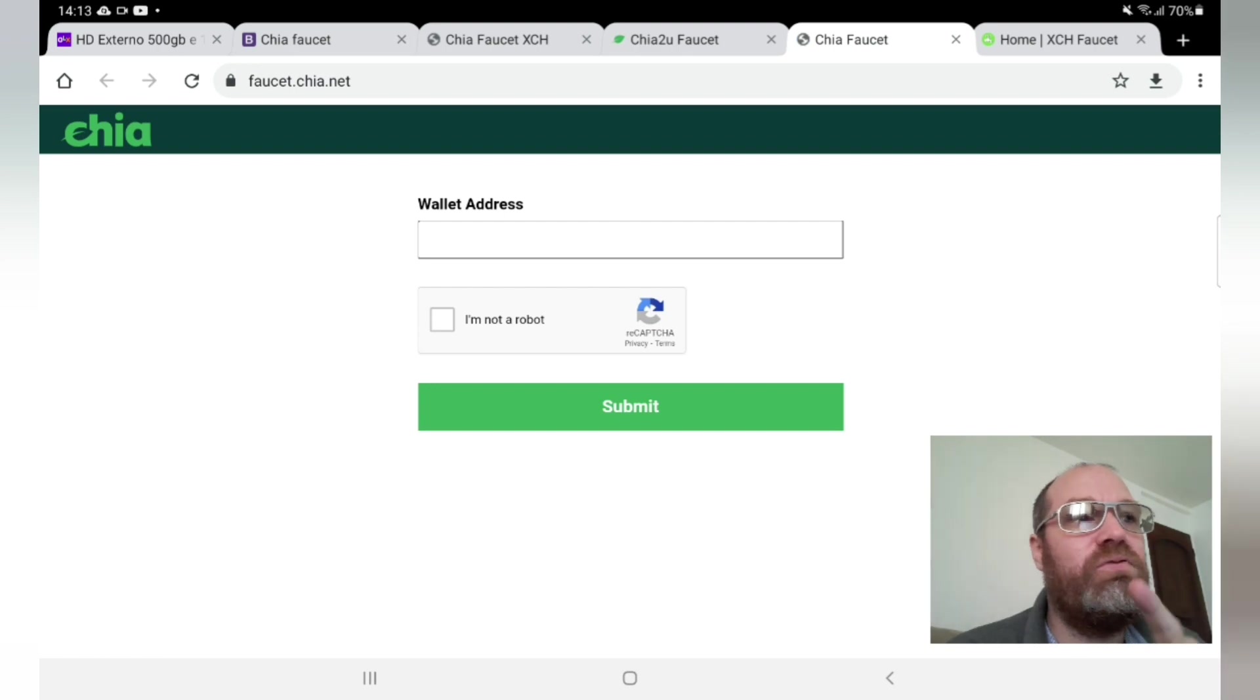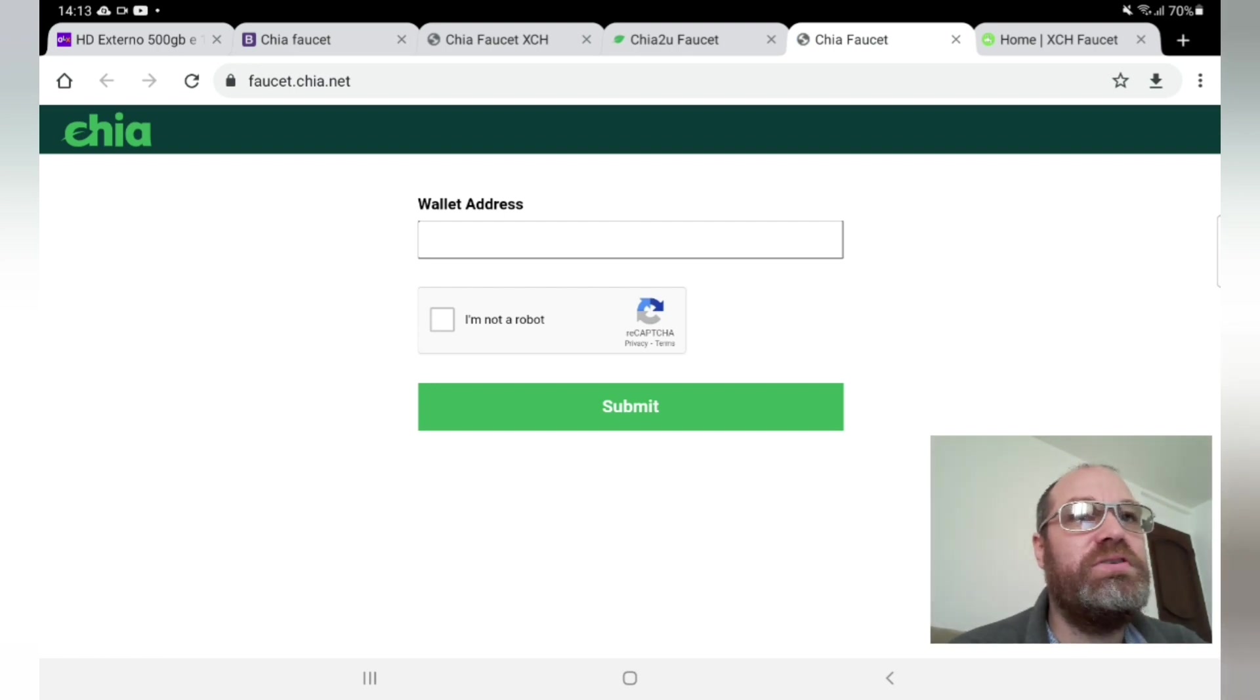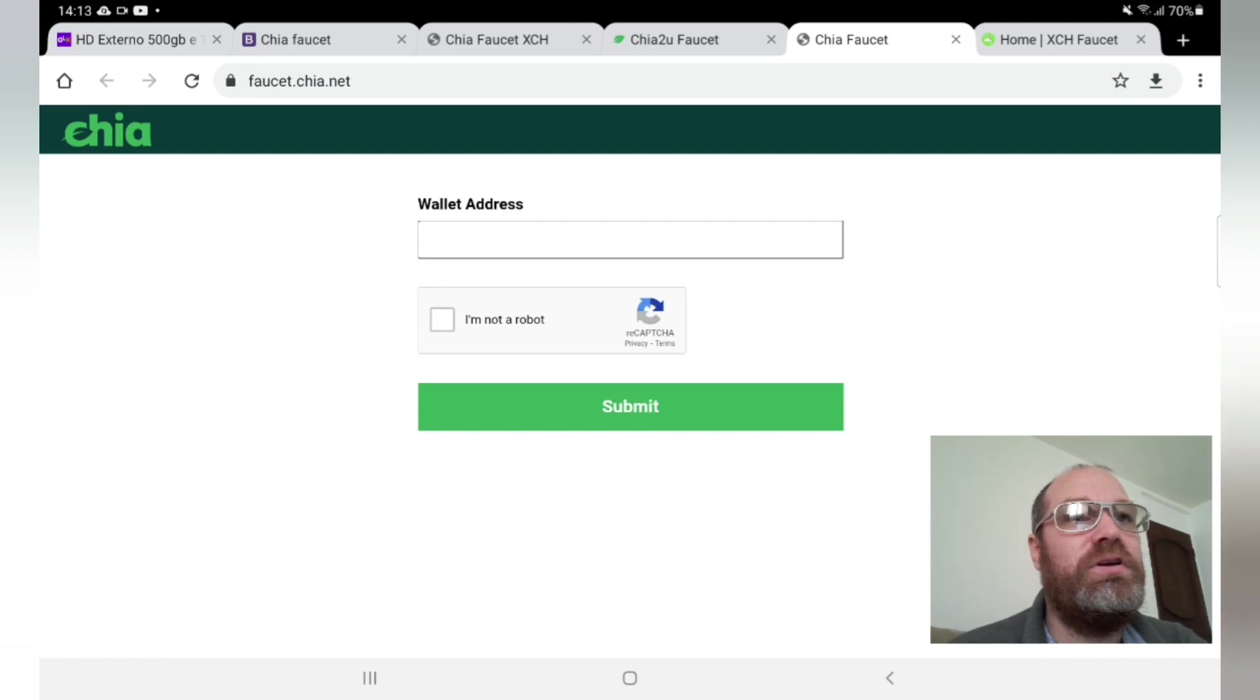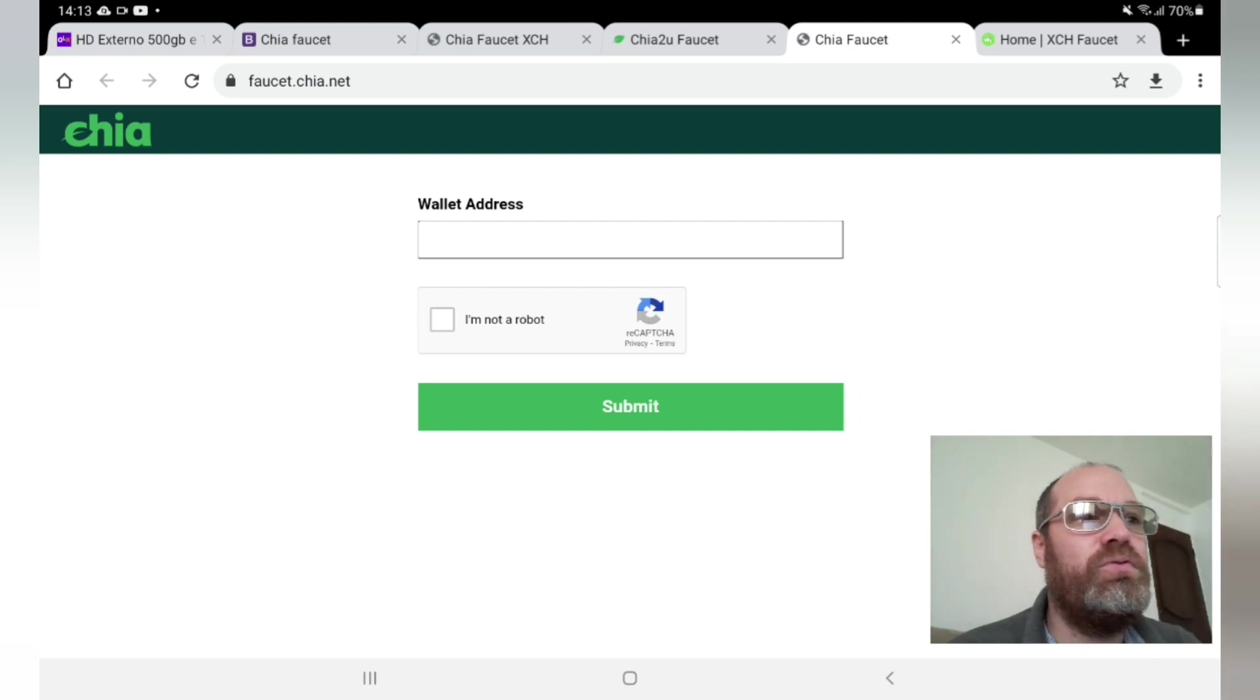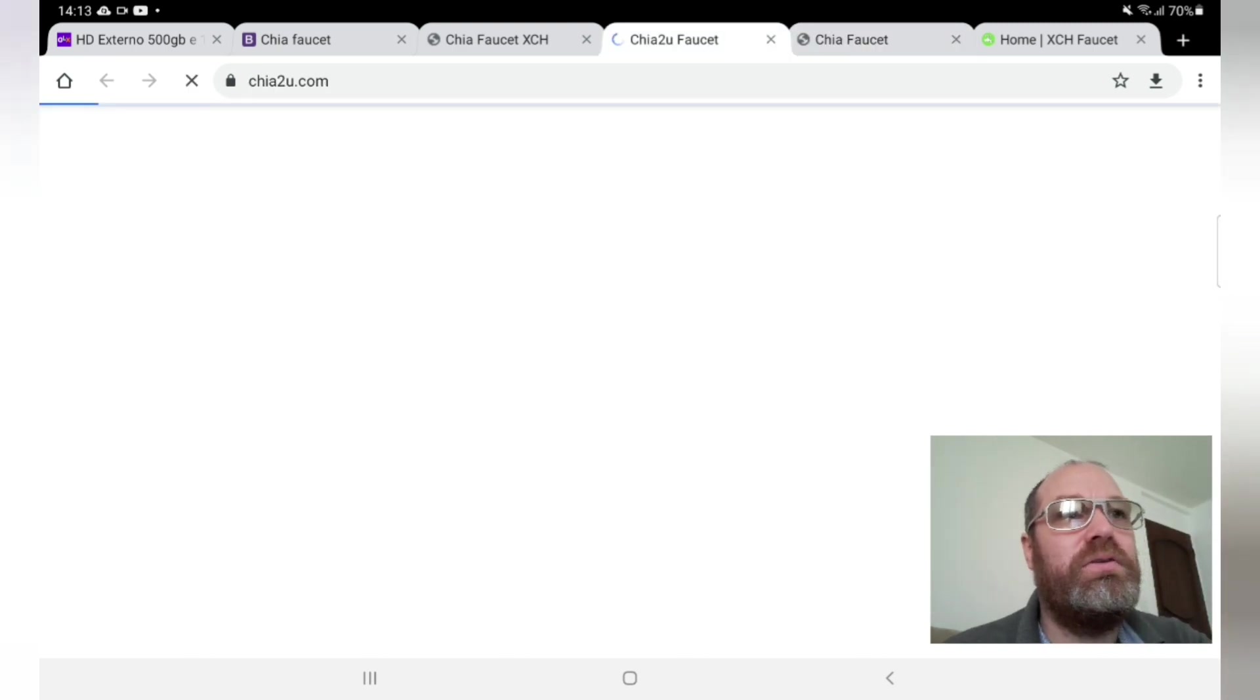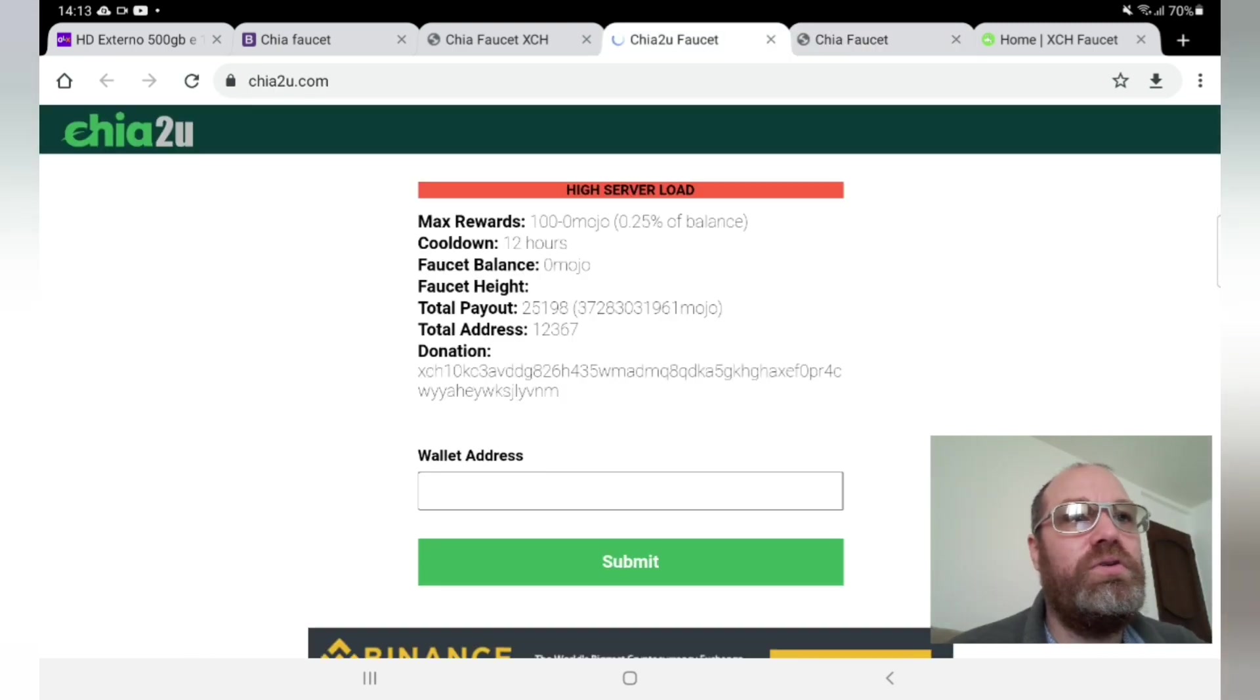This one I have done myself. This is the official one, so just put your wallet address here and not a robot. And you see the address in top, pause the video if you need to. And the next one.